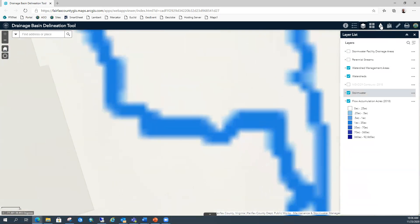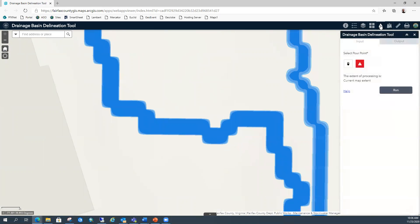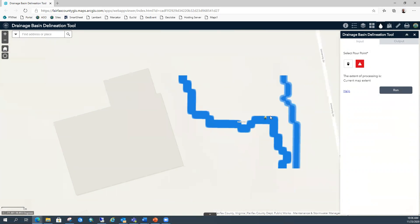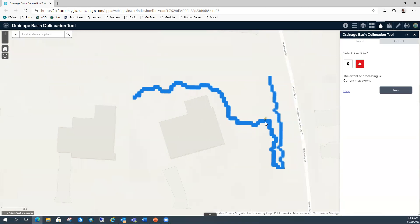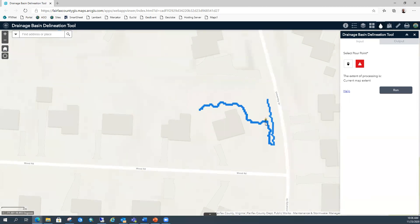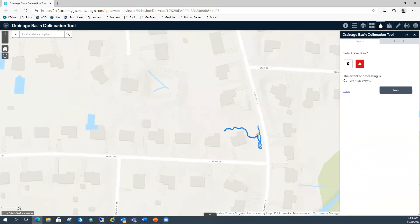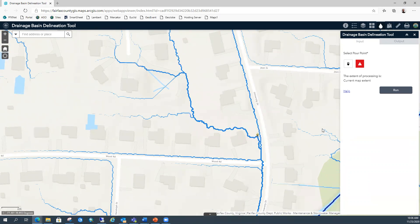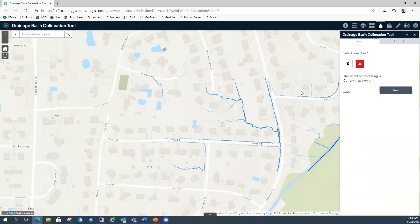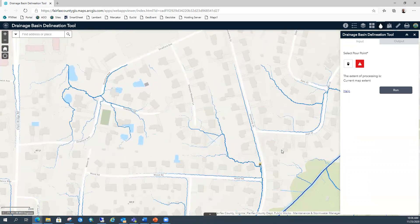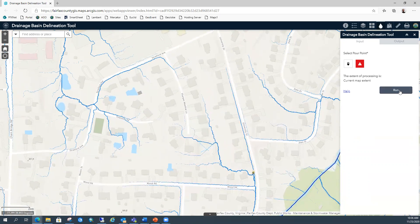The tool is the raindrop icon. Click on the tool — you have two options: your pour point and a clear button to clear it if you want to do another one. Make sure to drop your pour point right on the blue line when you want to delineate to that area. I'm going to zoom out a little more because it would have cut off the basin if I'd done it at that zoom level. That should do it — we'll hit run.